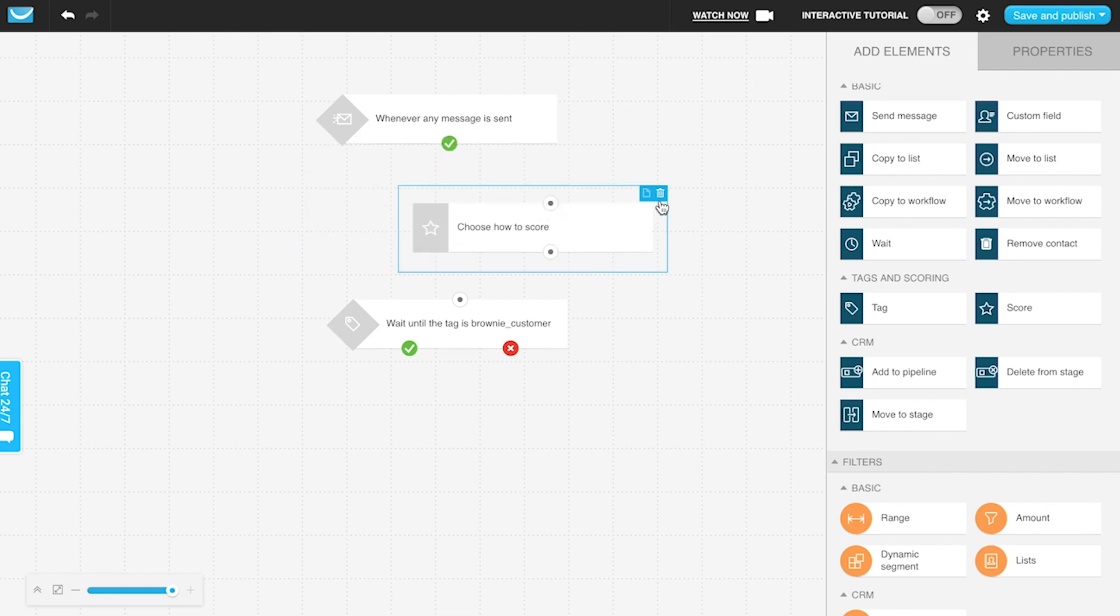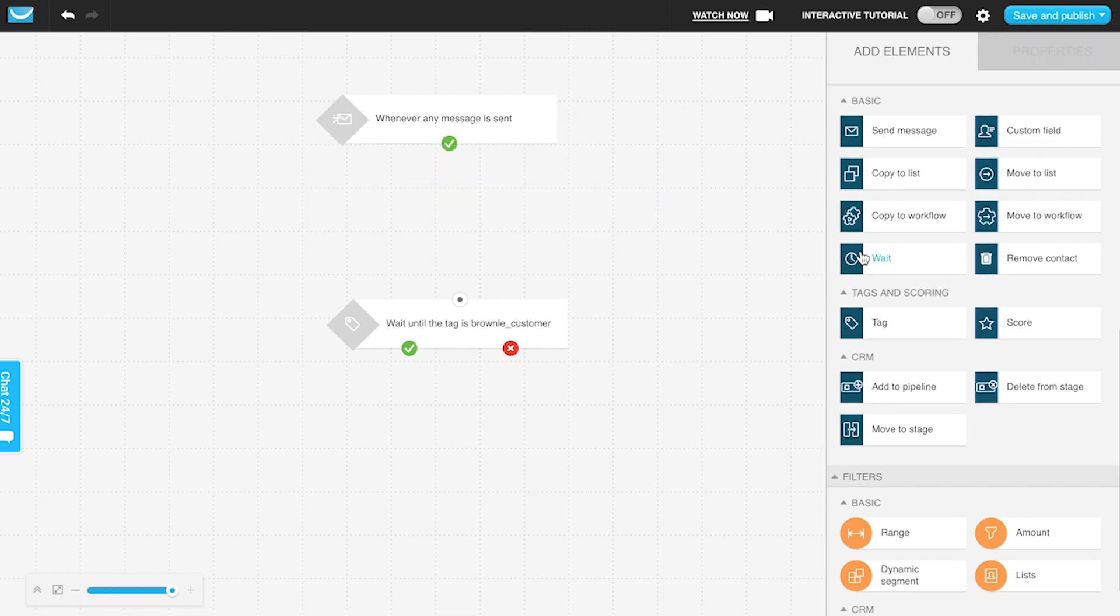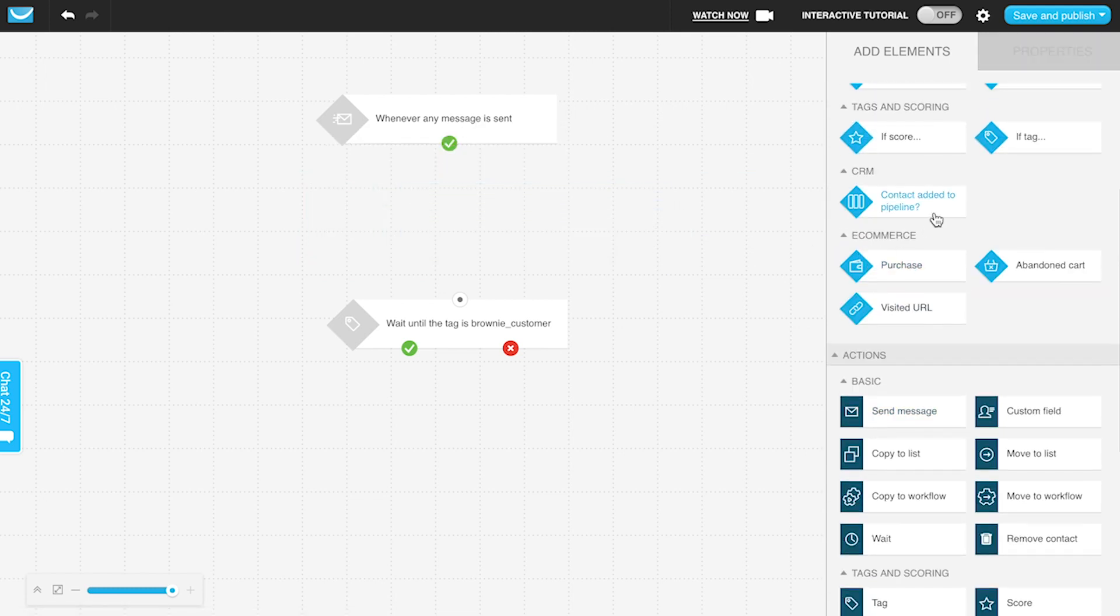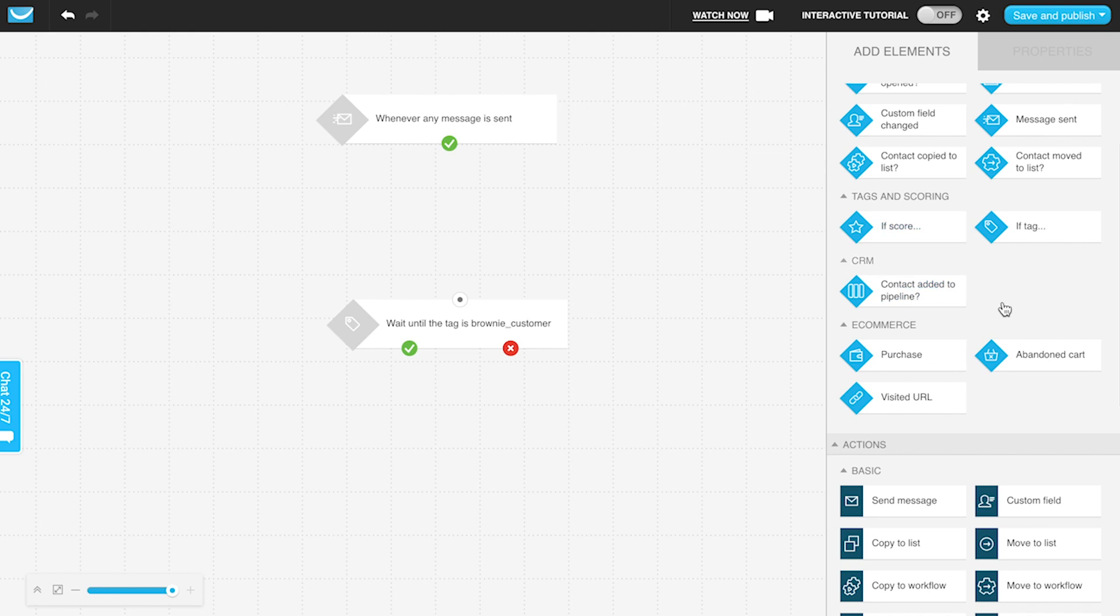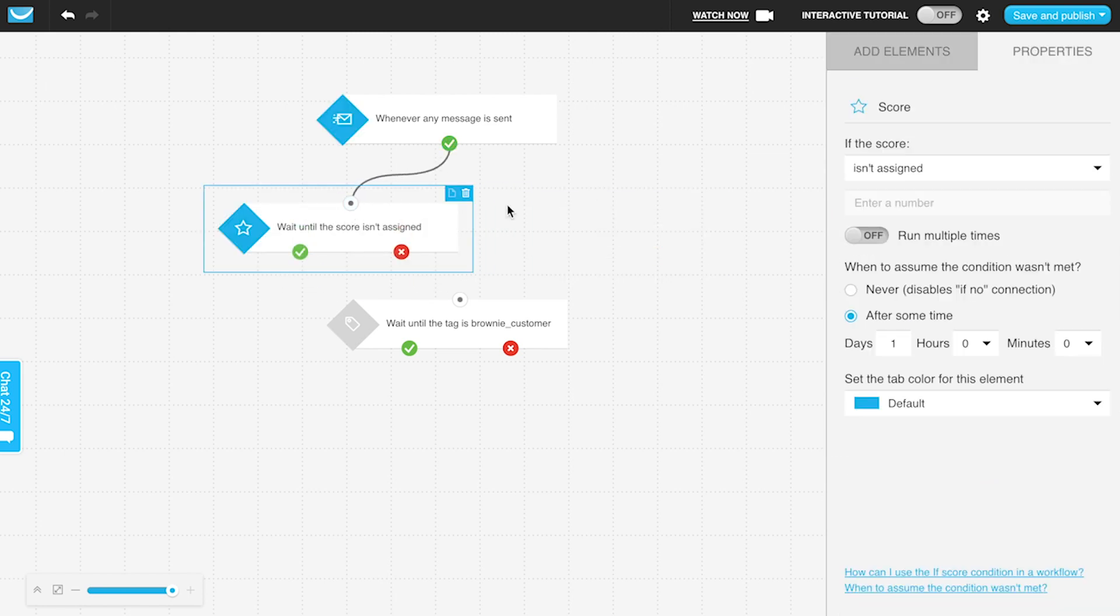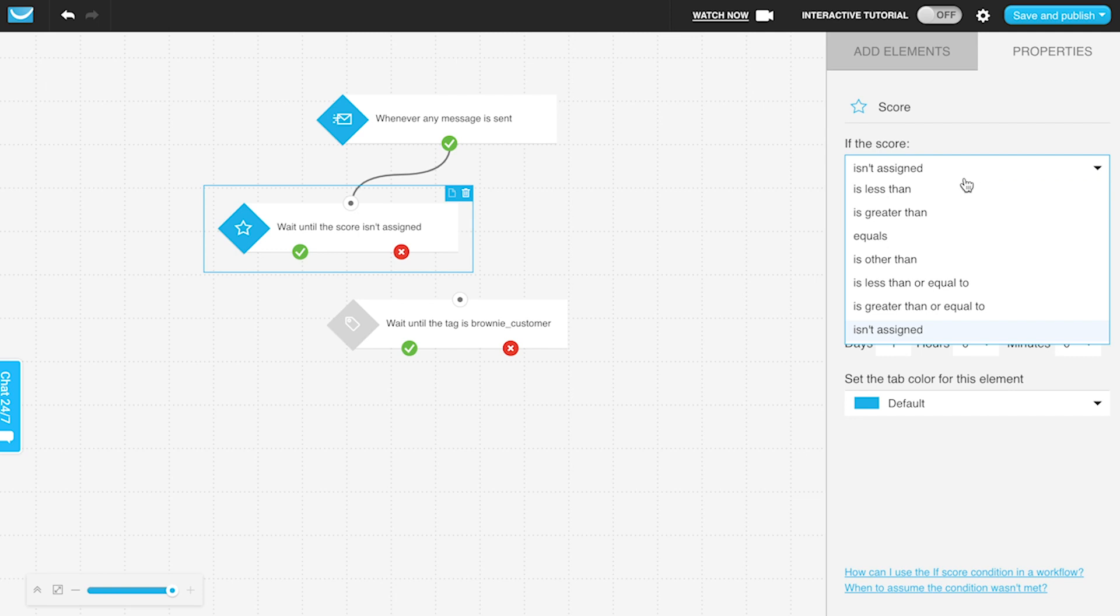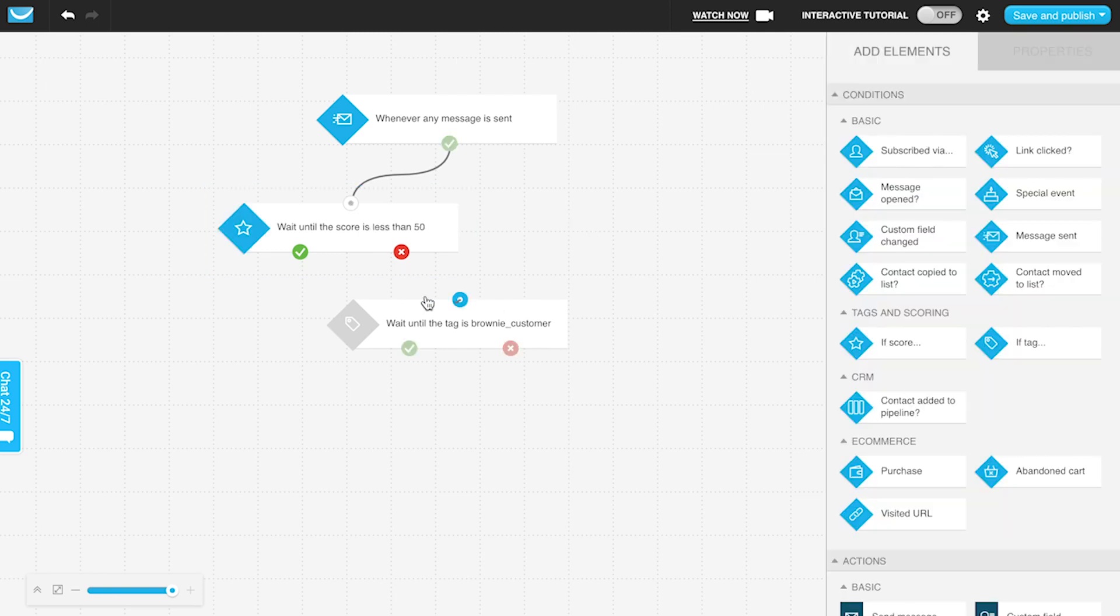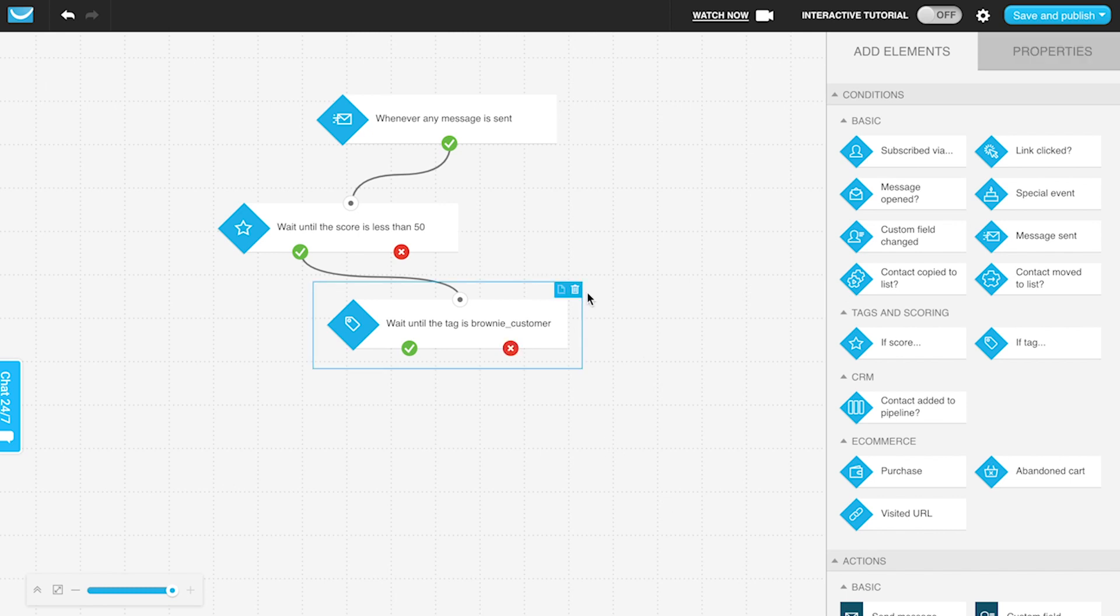...if I'm applying scores, and then I can check: if it's less than 50, do they have the returning customer tag, yes or no? This is just a quick example. You can use the negative path to check if they do or do not have a particular tag.